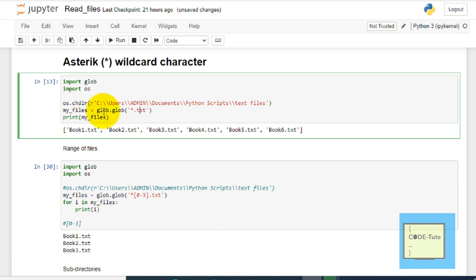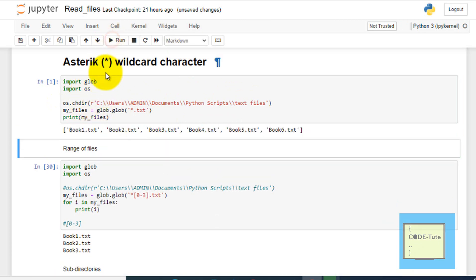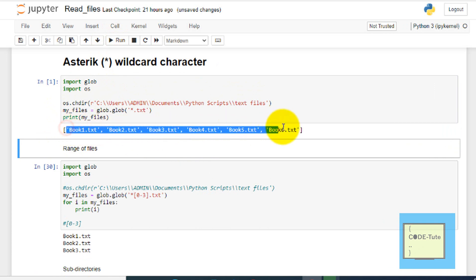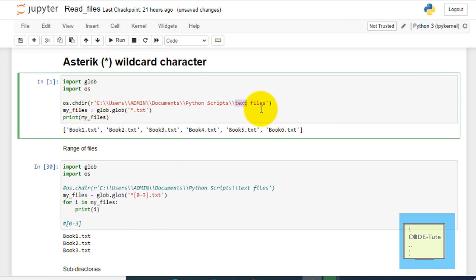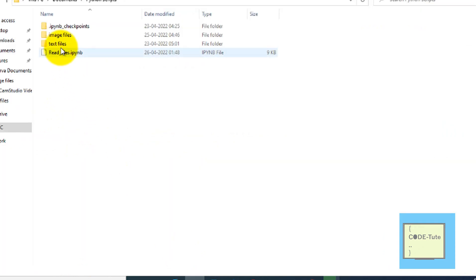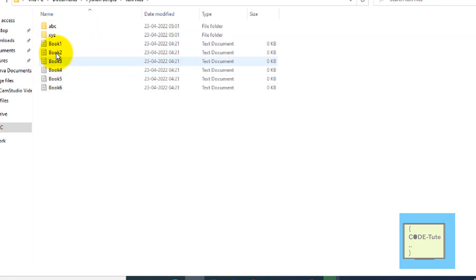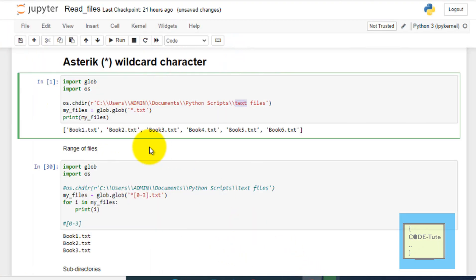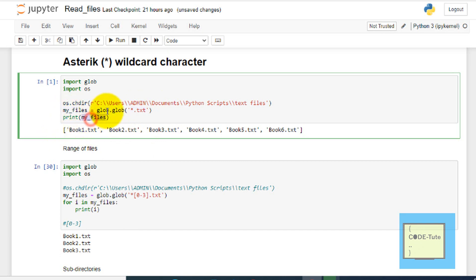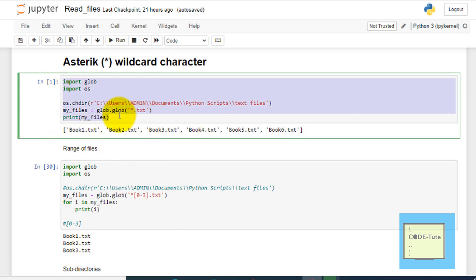You can also use the os module to change directory if you want to switch to a particular directory. Then on that path all the text files will be fetched. You can also use the path directly here. If I press the run button, the code is executed and these are the files present in that particular folder. Finally, this glob.glob returns a list, so whatever the output will be stored in the list and then it is printed. This is the first wildcard character, the asterisk, which you can use along with the glob module.